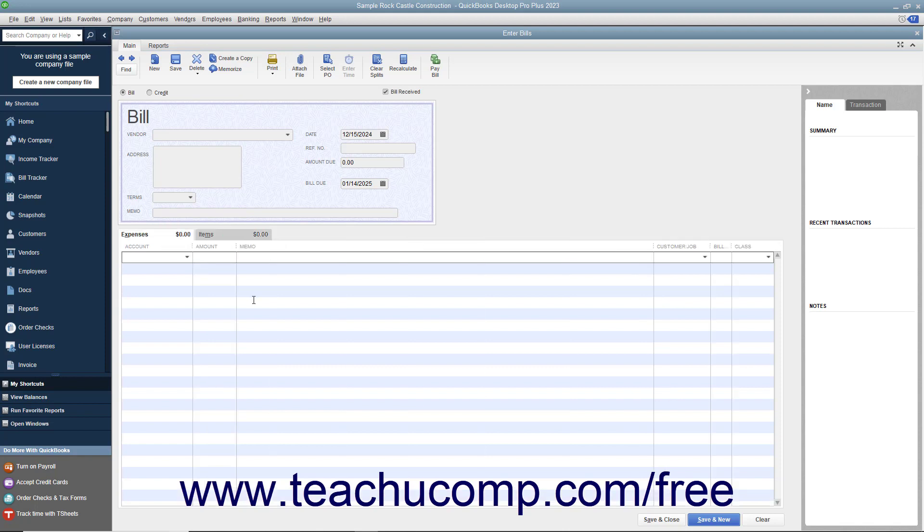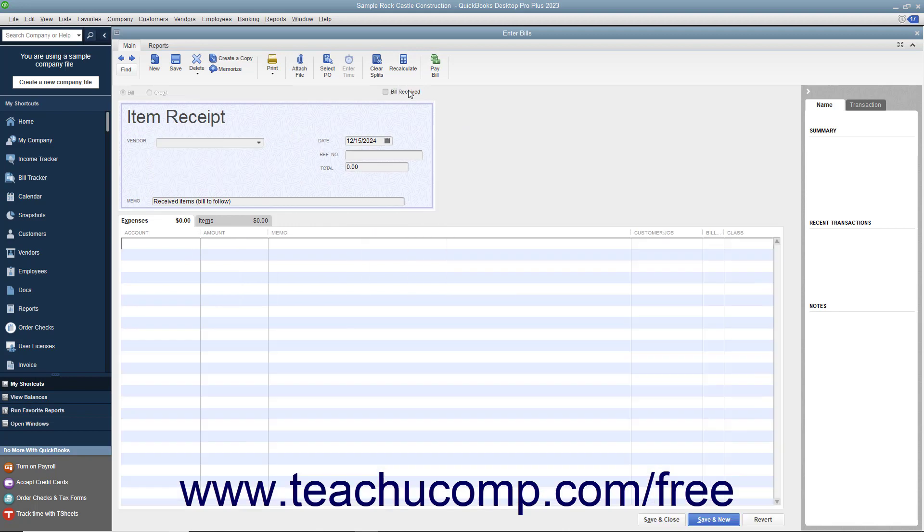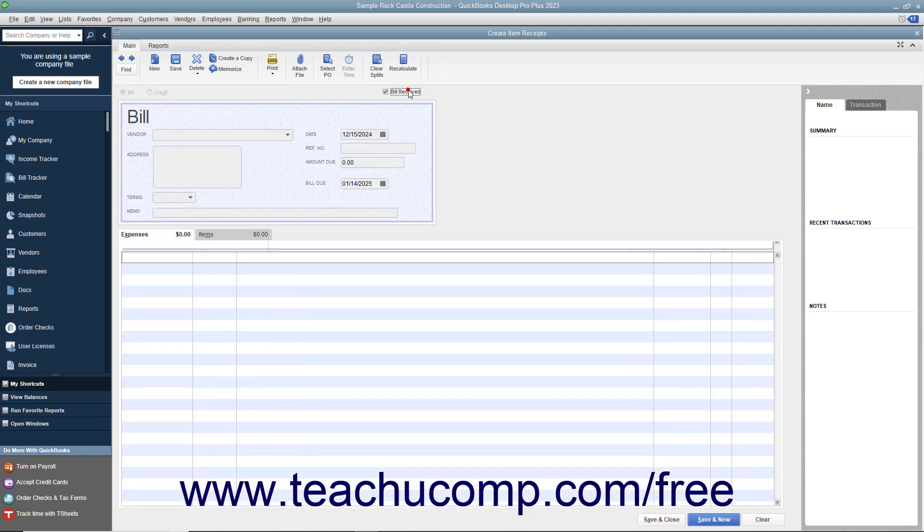When entering bills for inventory items received, note that the Bill Received checkbox at the top of the window has a checkmark in it by default. You should only clear the check from this checkbox if using QuickBooks for purchase orders and inventory and you want to record items you have received but have not been billed for yet. Removing the check from this box in that situation changes the transaction form into an item receipt instead.